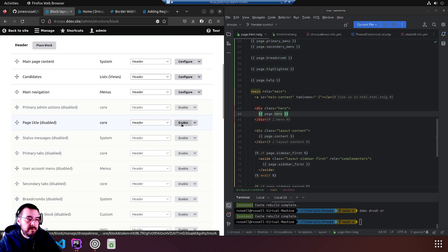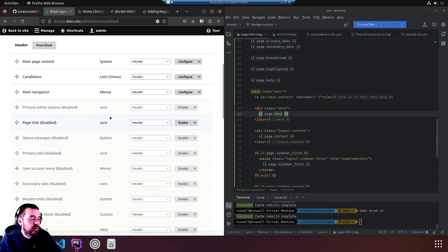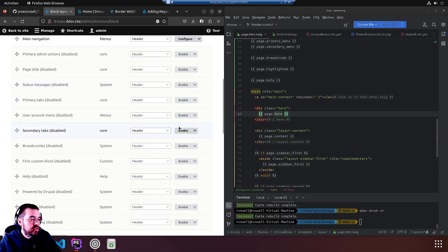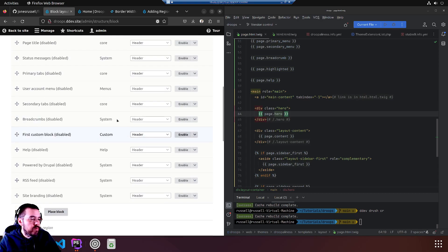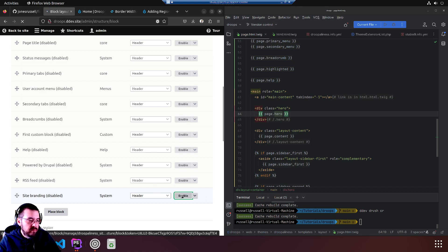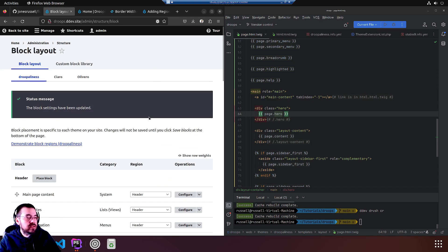Enable the page title. Do we need that right now? We don't need that right now for the home page. No breadcrumbs. First custom block, which was an earlier video, we'll leave that alone. There's the site branding, we'll enable that again. Site branding is the logo and slogan.